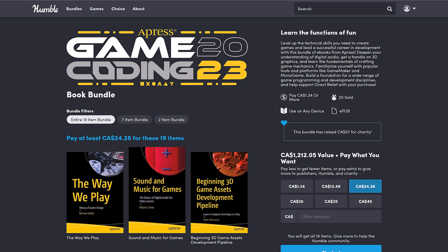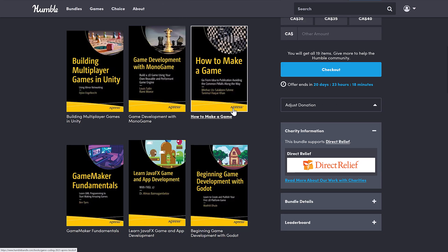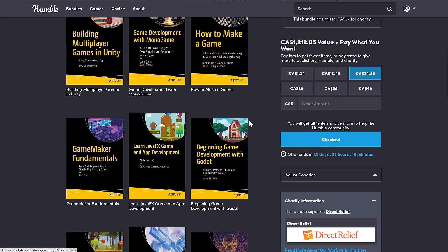A very interesting collection of books covering a wide gamut of technologies — from creating your own engine in 2D, using Godot, using Game Maker, Monogame, etc. There are some really interesting books in here. There's also a really big caveat. I'm going to cover the caveat very early on because it's going to be a deal breaker for many of you, I think. So it's an interesting bundle for sure.